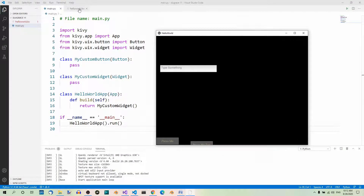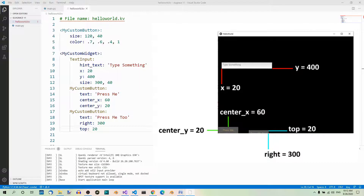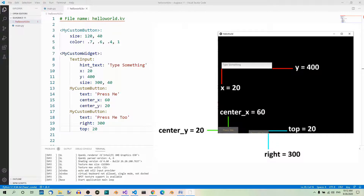Looking at the Kivy file to see what's going on: the first widget is a text input. The x property is set to 20, which means the left border of this widget is 20 pixels from the left. The y property is set to 400, which means the bottom border of the widget is 400 pixels above the bottom border of the container. The first custom button has center_x set to 60, meaning the center point of the button is 60 pixels from the left. Center_y is 20, meaning the center of the button is 20 pixels above the bottom border of the container.